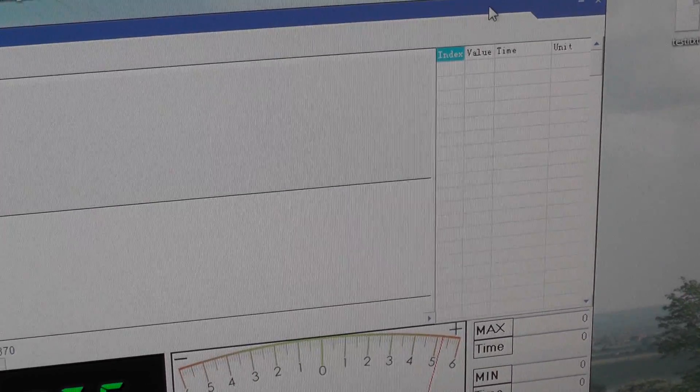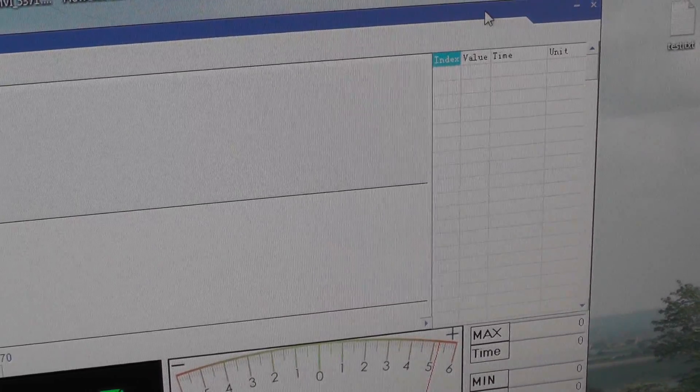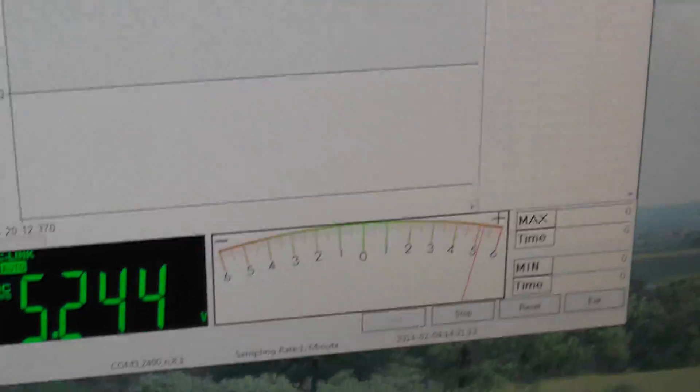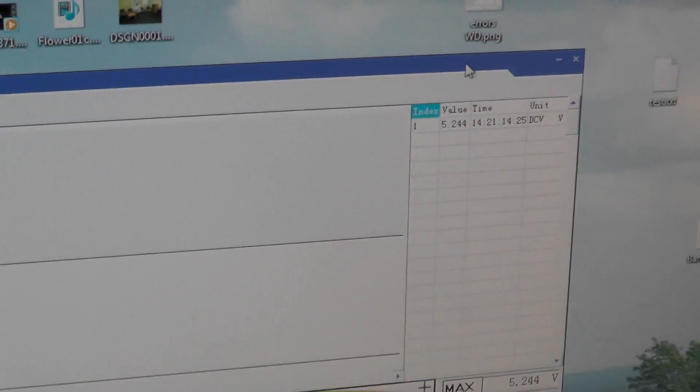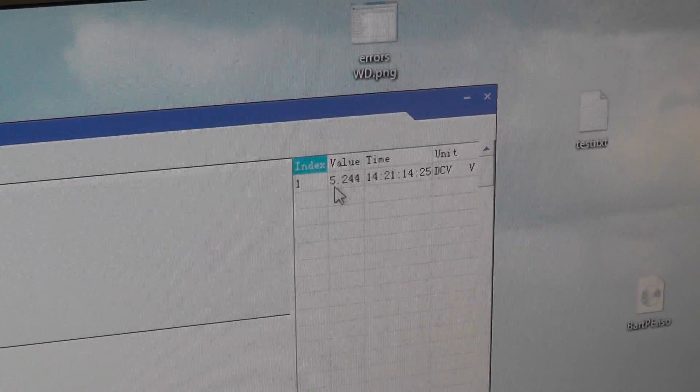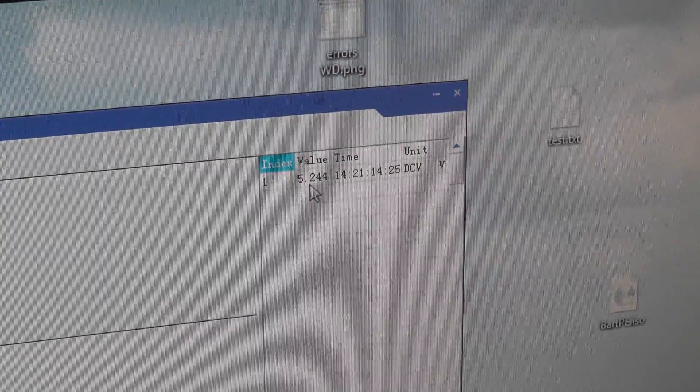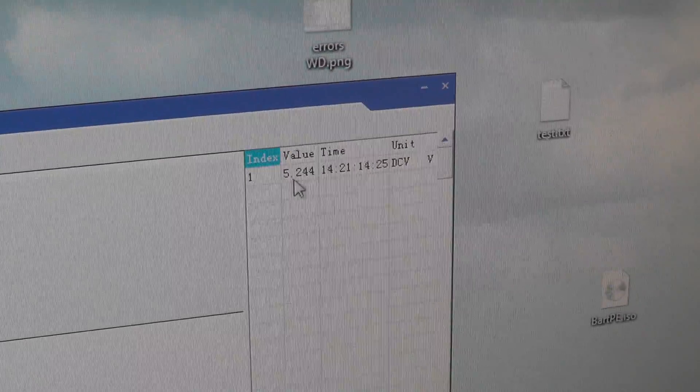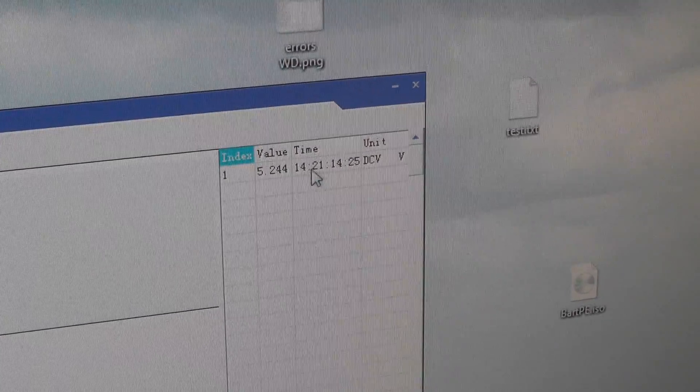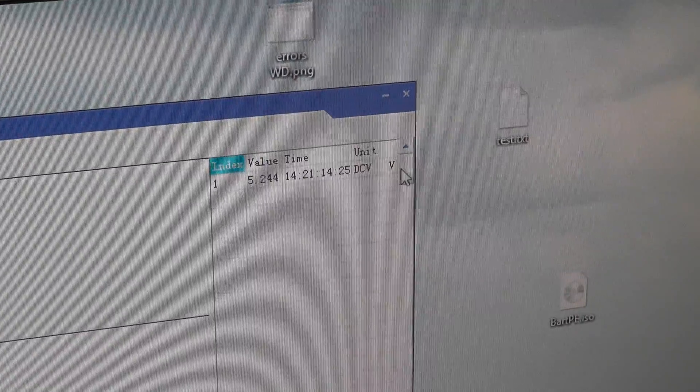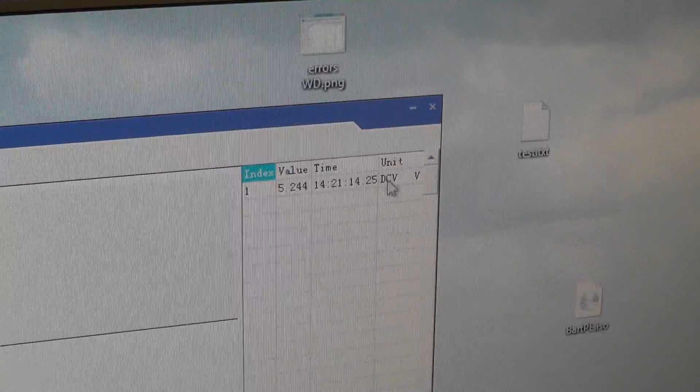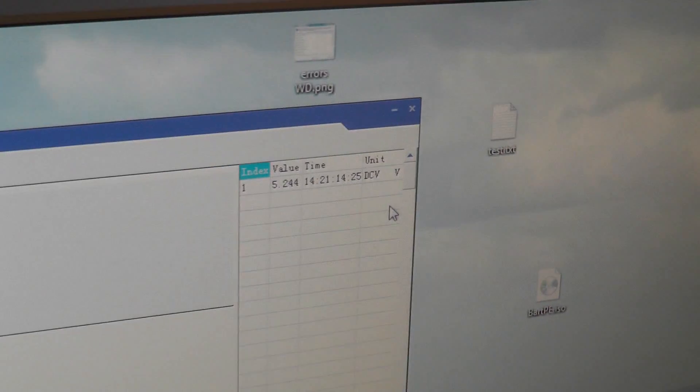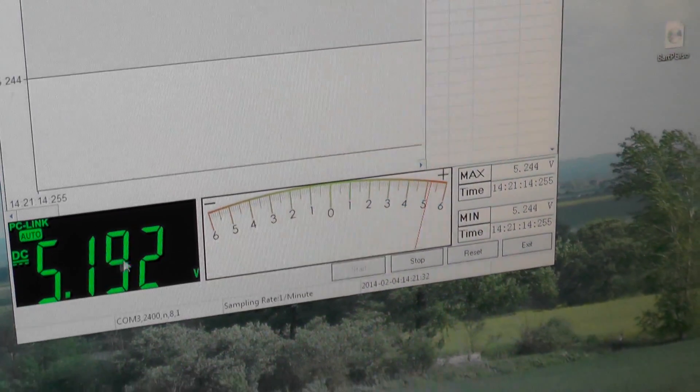Who needs a laboratory? Oh, there it is. There it goes, first reading. After one minute, it's gone down to 5.244 volts. Right, you've got time and unit, which is DC voltage. Brilliant, in volts. Right, and the test continues.